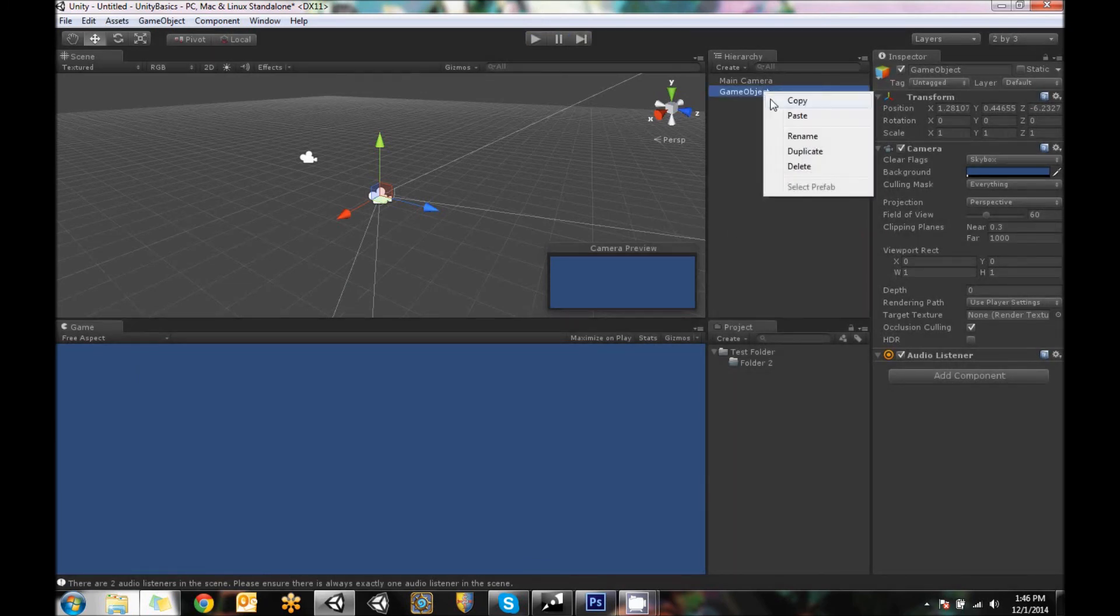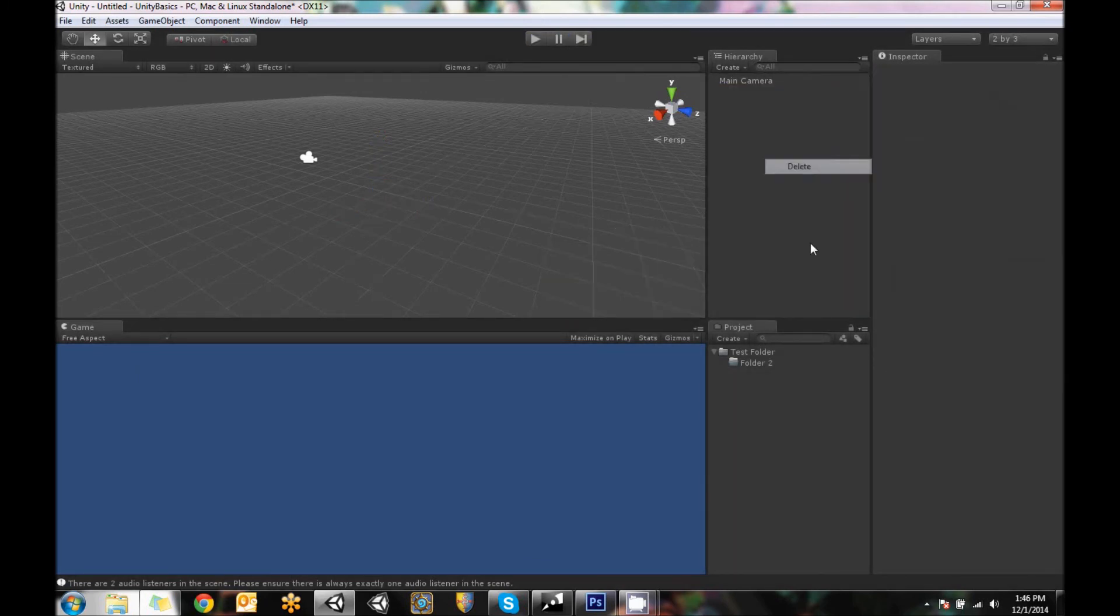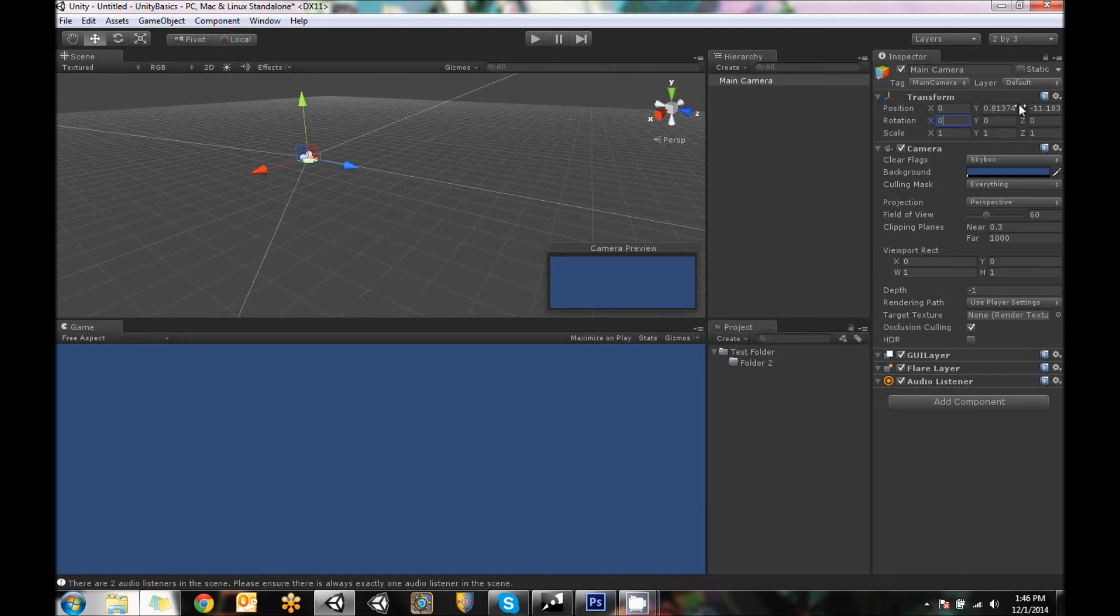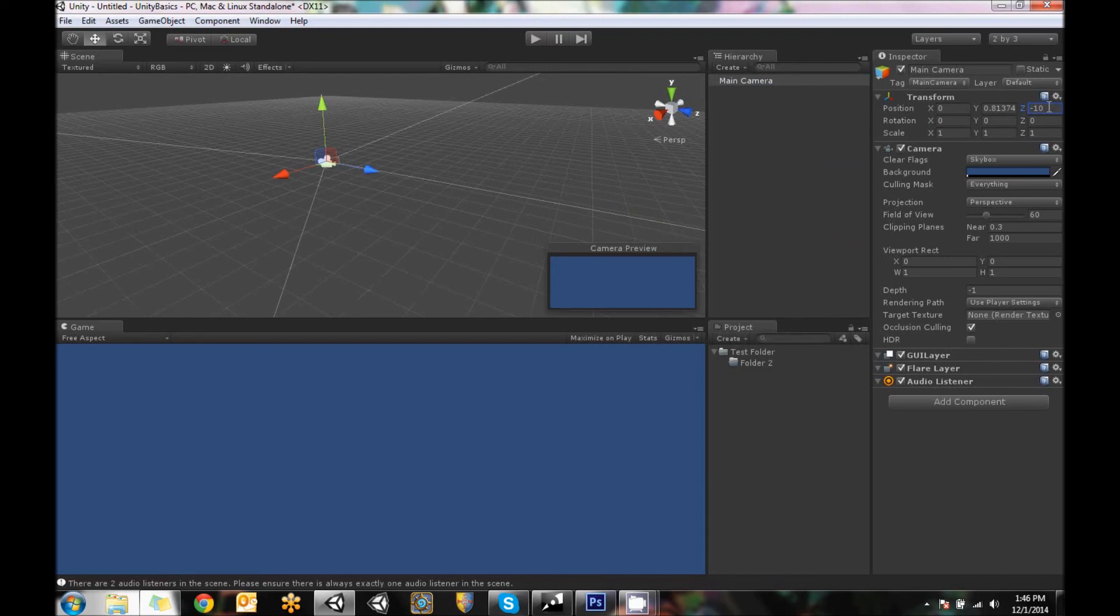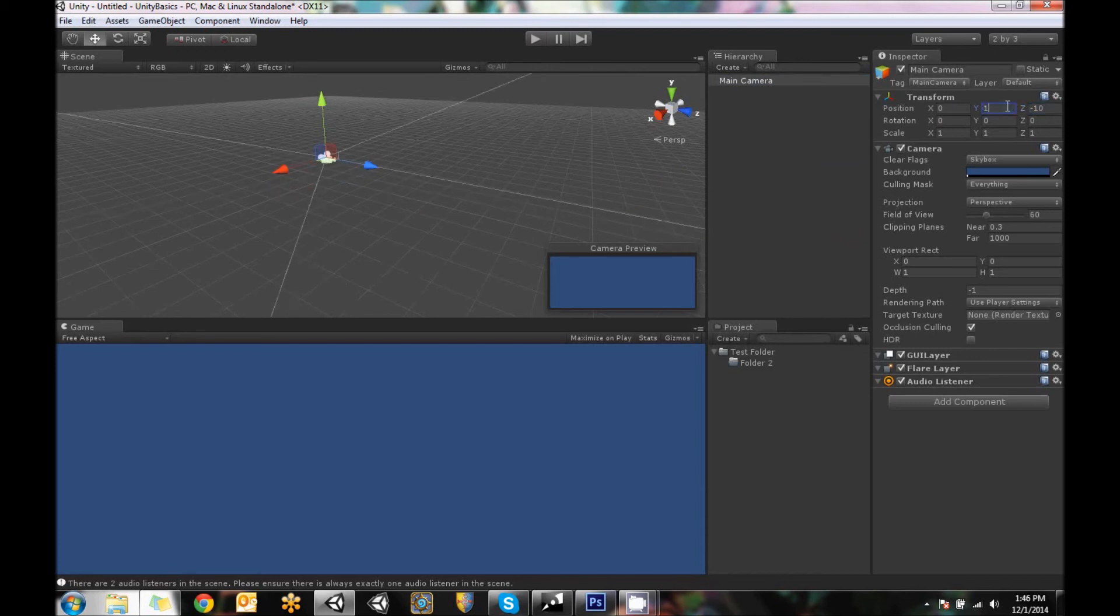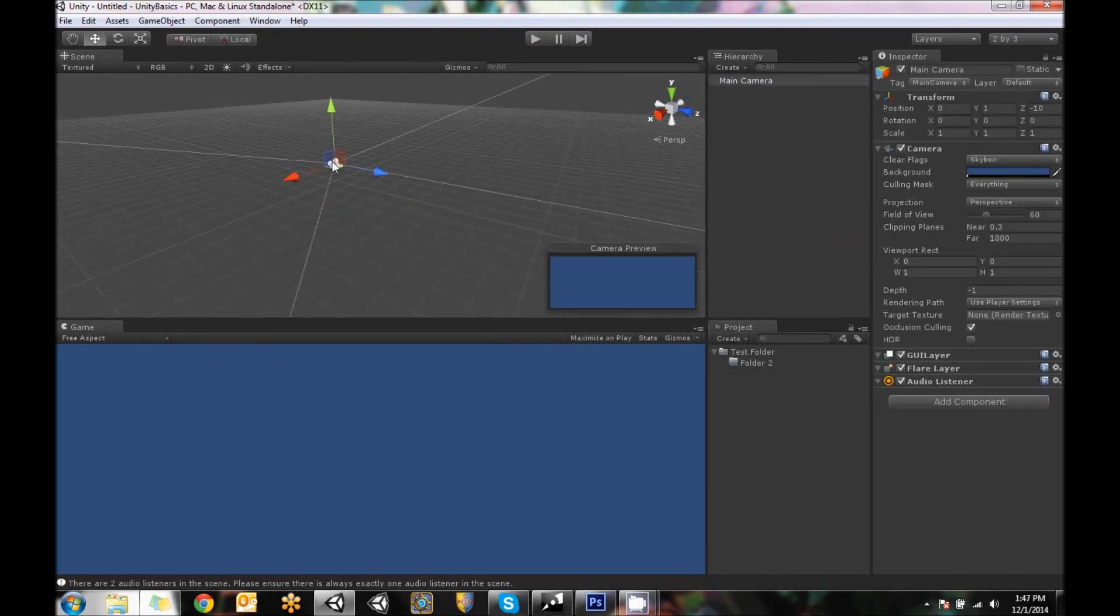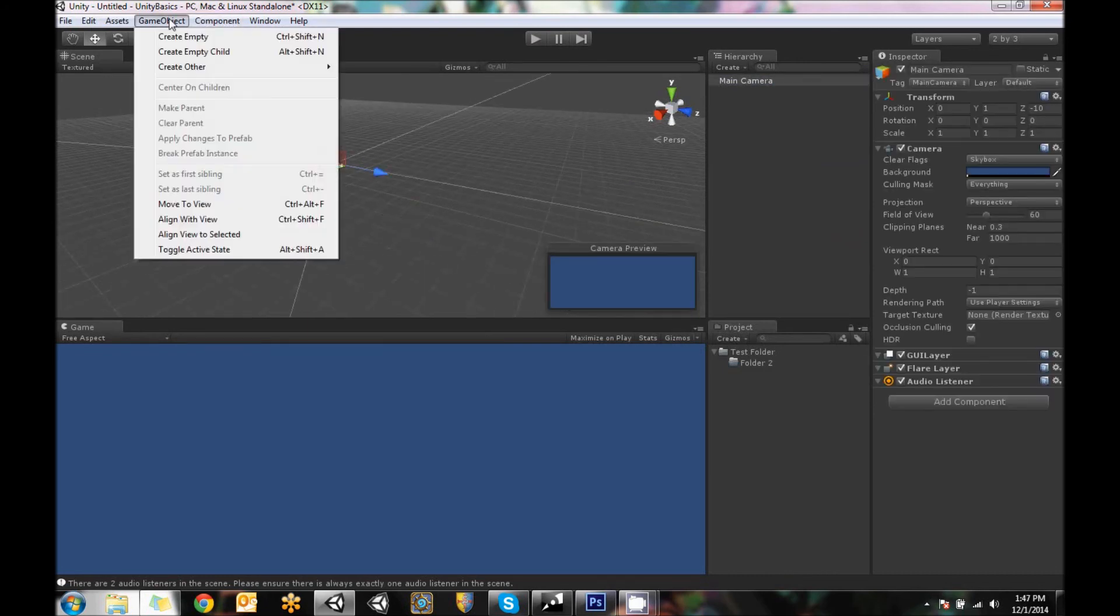Up here in the transforms, you can change the transforms by just typing numbers in it. So if you want to just reset something to a position, you can. So we can go like that. And there's a, let's see,